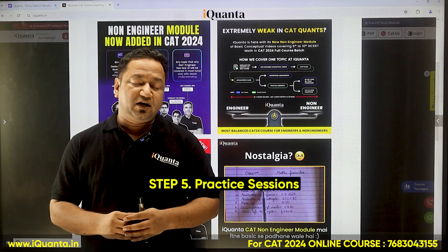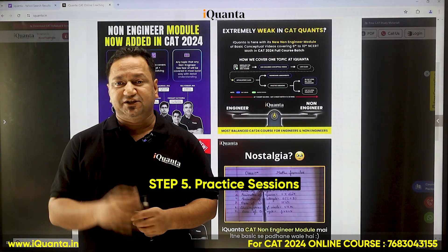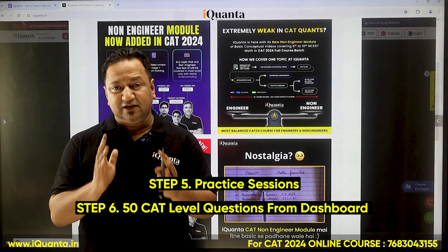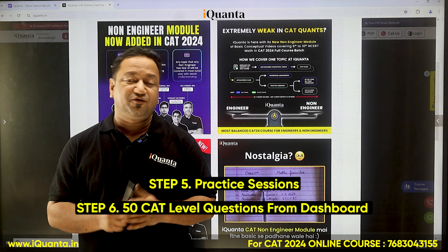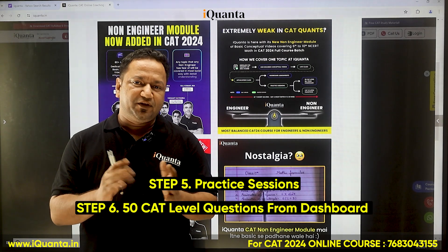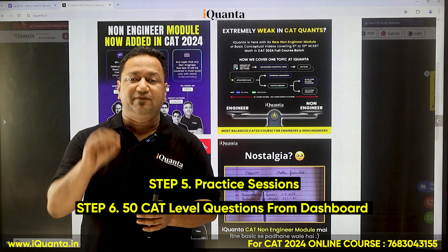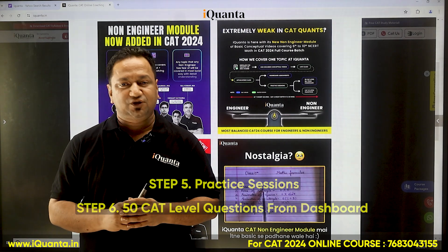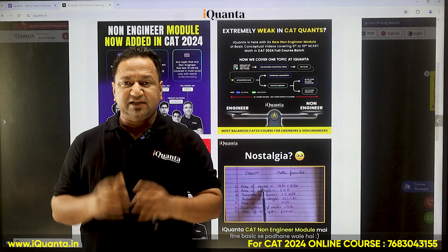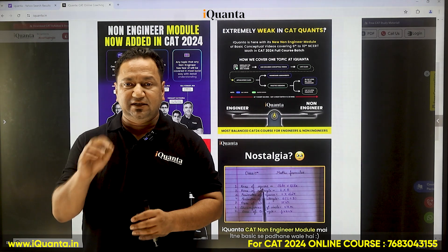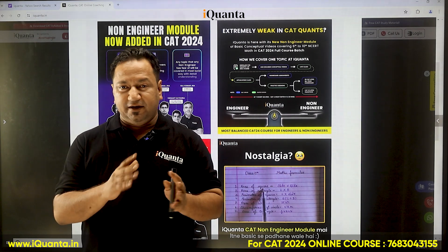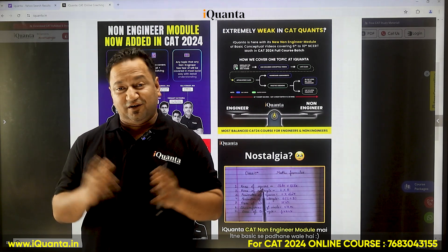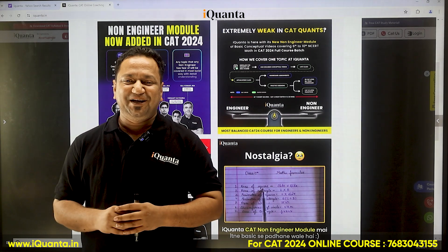Step five will be mentored and rigorous practice sessions. Step six will be a self-paced environment where you'll have 50 questions in the dashboard based on the relevant concept and topic, and you can solve them at your own pace. By this time, you will have revised the concepts, cleared the basics, practiced a lot, and competed a lot.